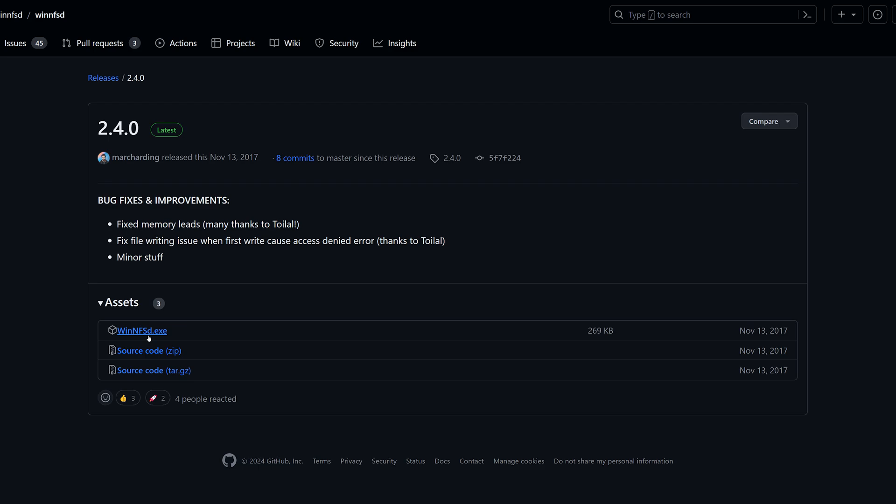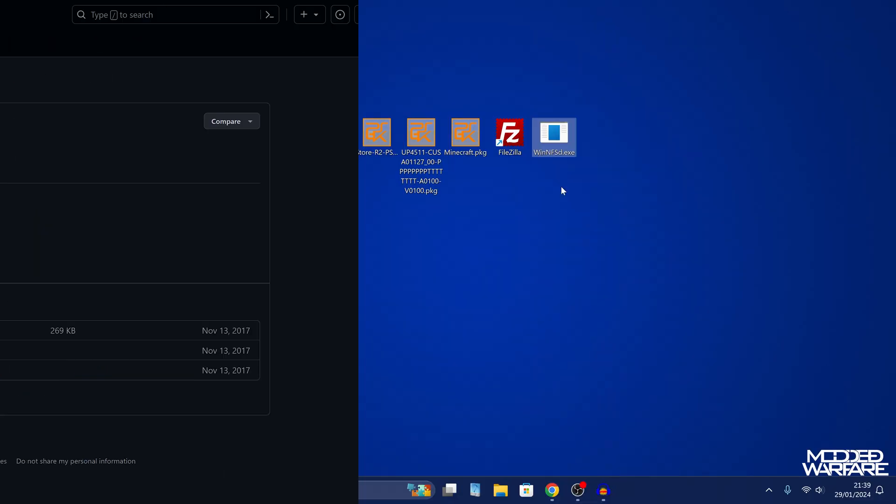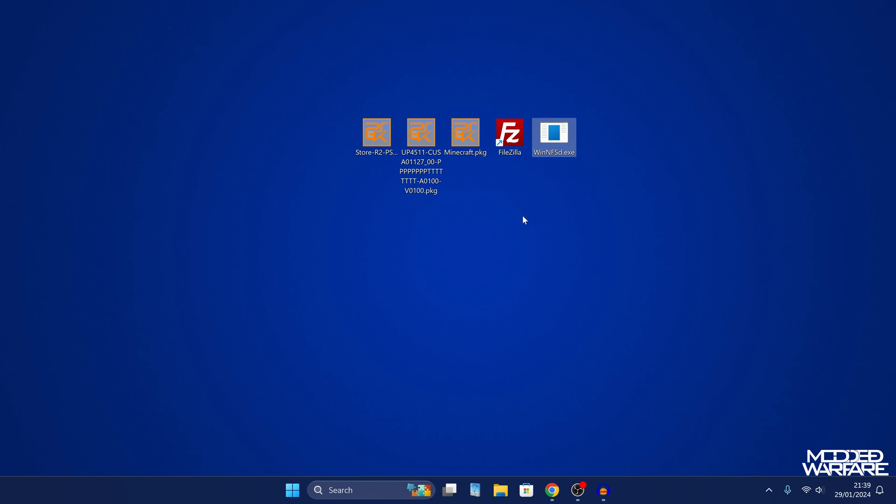So what you need to do is download WinNFSD, which I will leave linked in the description. There's a GitHub repo for it. You can just download the executable. In order to use NFS on Windows, you want to get this application. So download the application, copy it somewhere on your computer, like your desktop.